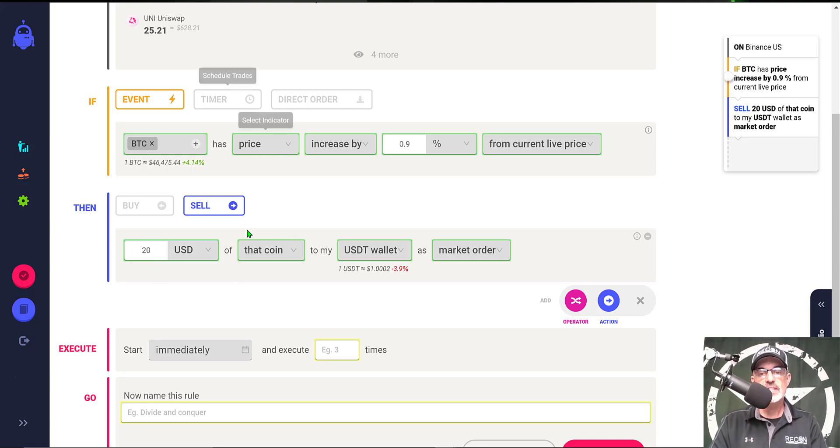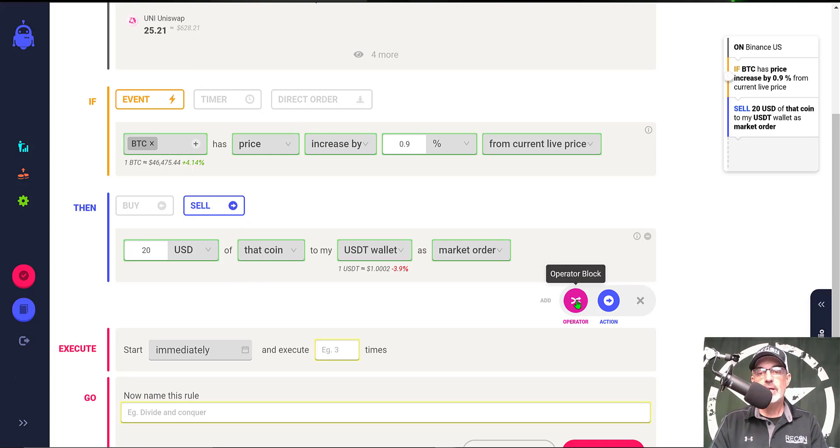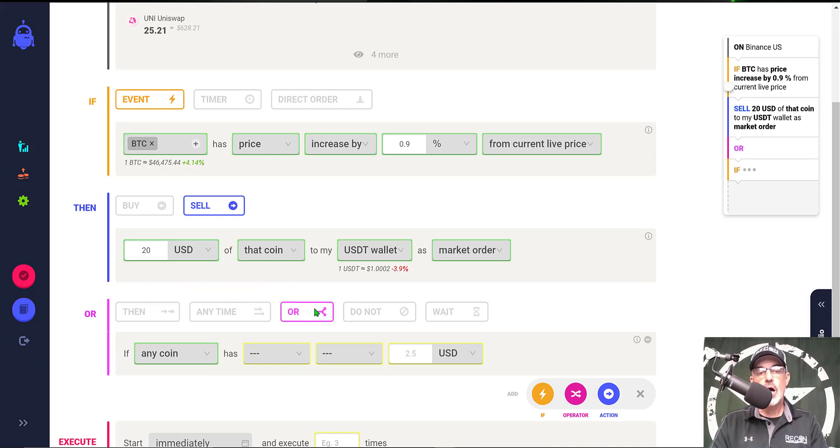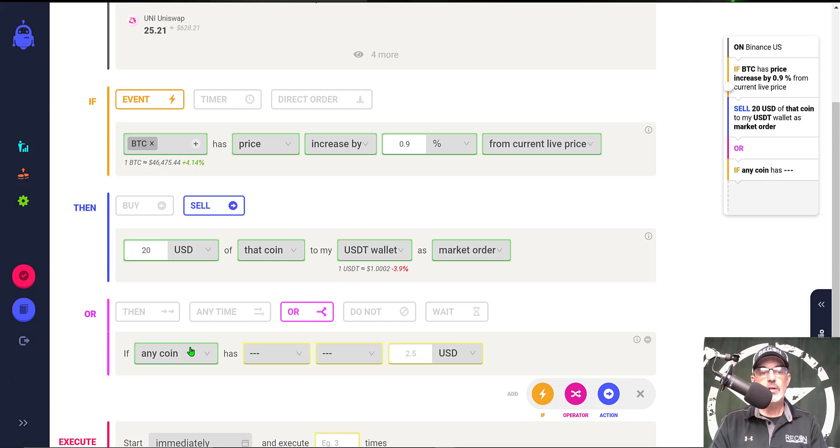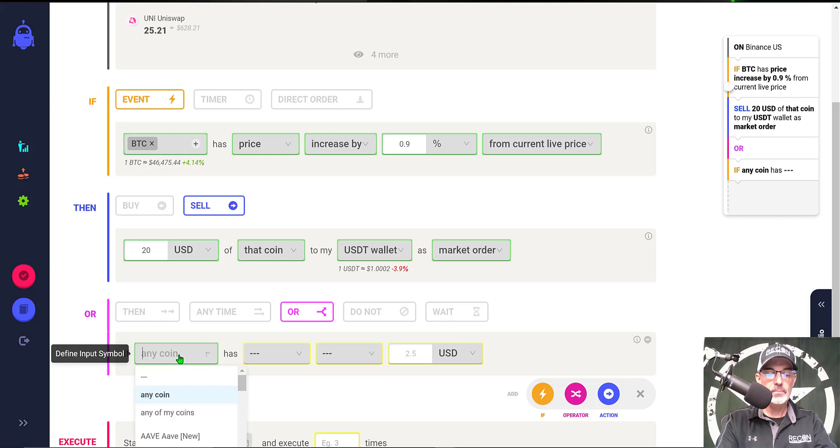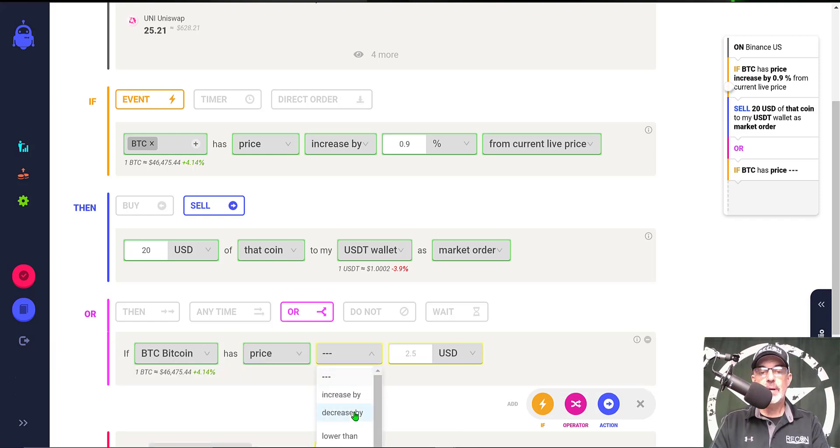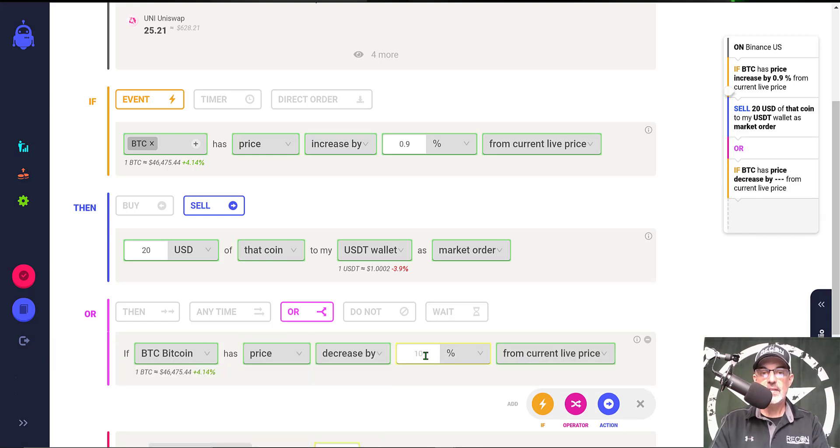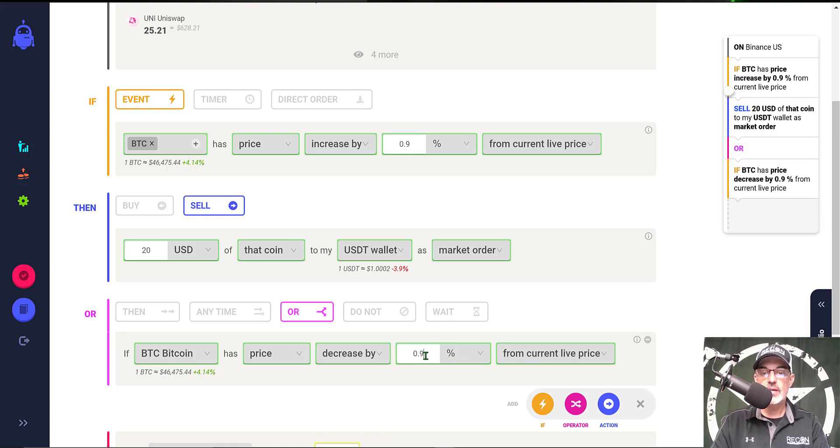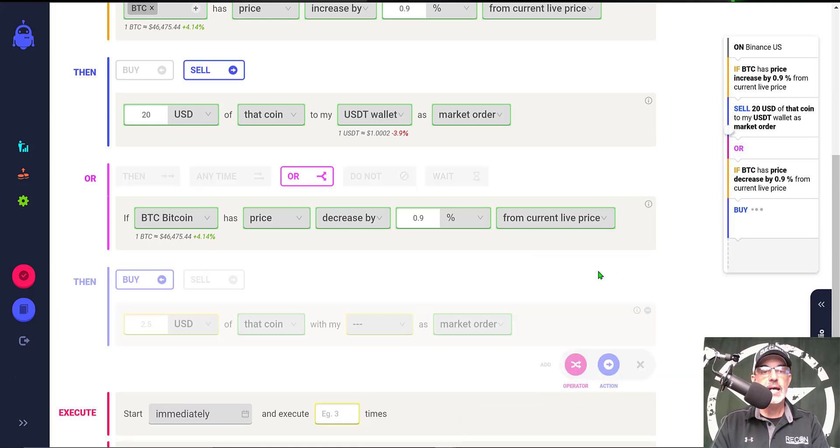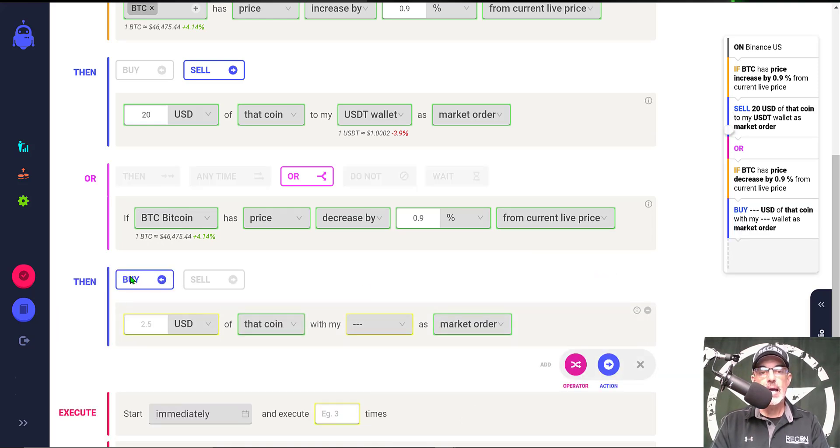So now we have the sell side set up. I'm now ready for an operator block for the buy side, and for the buy side I want it to be an OR block. So I want it to either sell or buy depending on if Bitcoin has a price decrease by that same amount, the 0.9 percent, from the current live price. Now I need to do the action block again for the buy side.